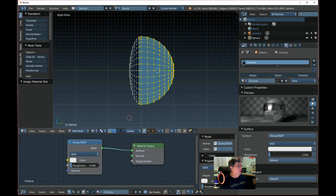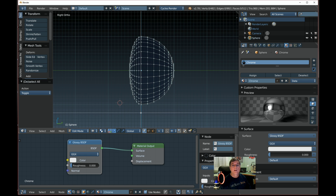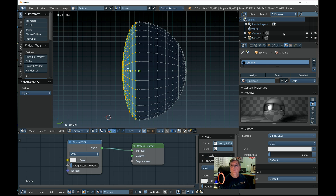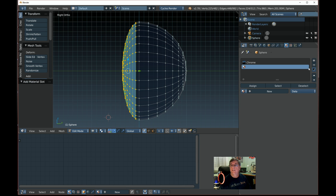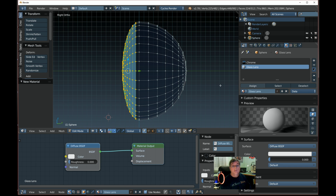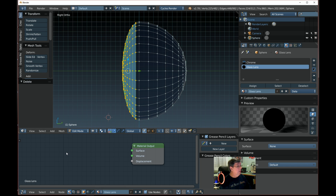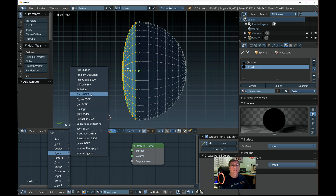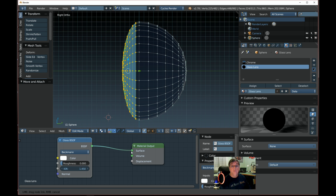Now we want to do the front half of the lens to get that faceting we saw earlier. Deselect everything, go box select the front half. Add a new material — press Plus and New — call this 'Glass Lens'. Get rid of the Diffuse and add a Glass BSDF shader.